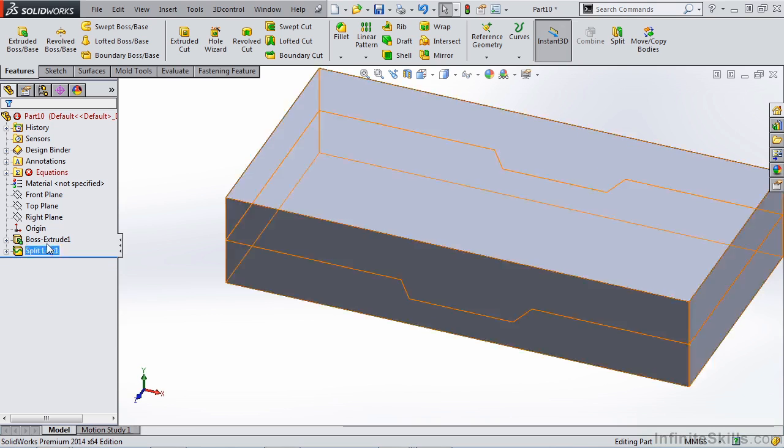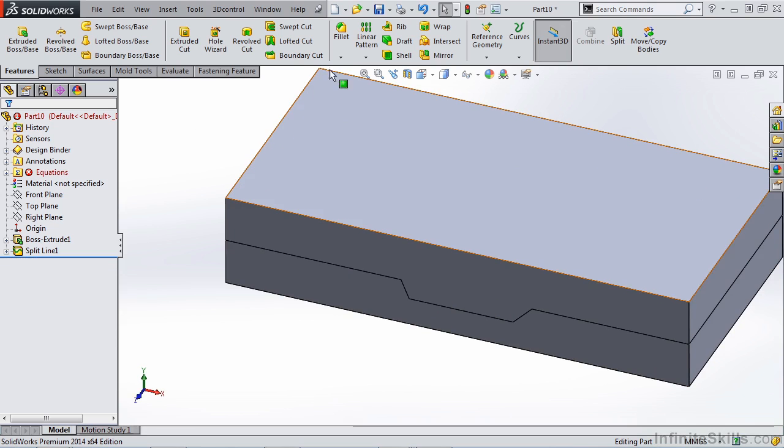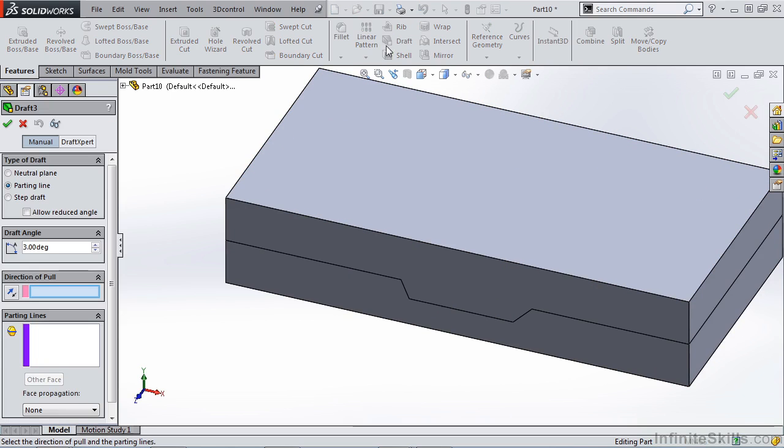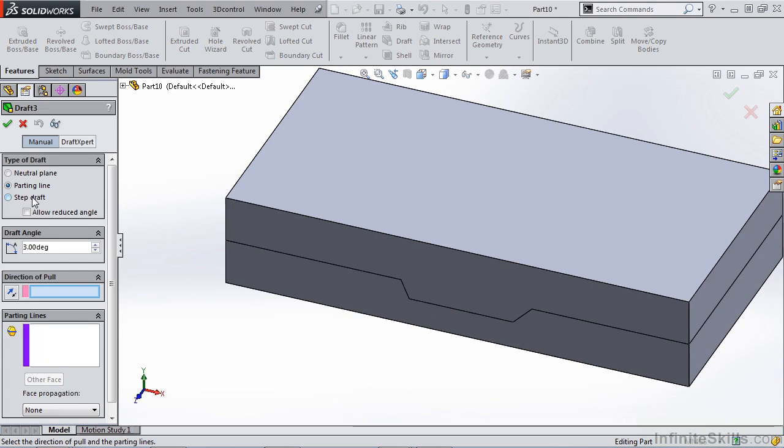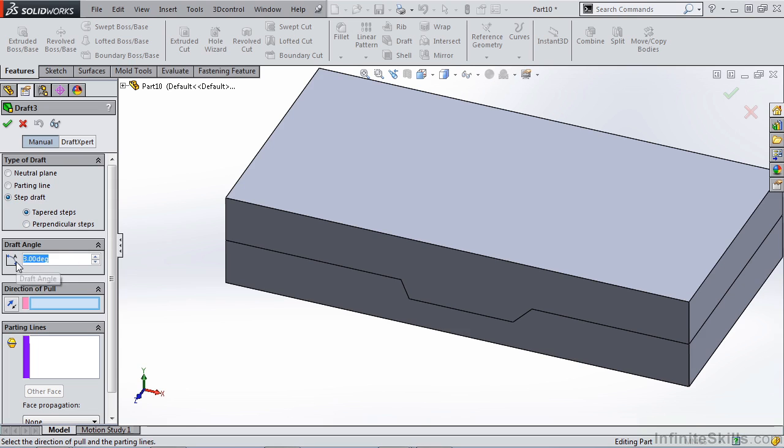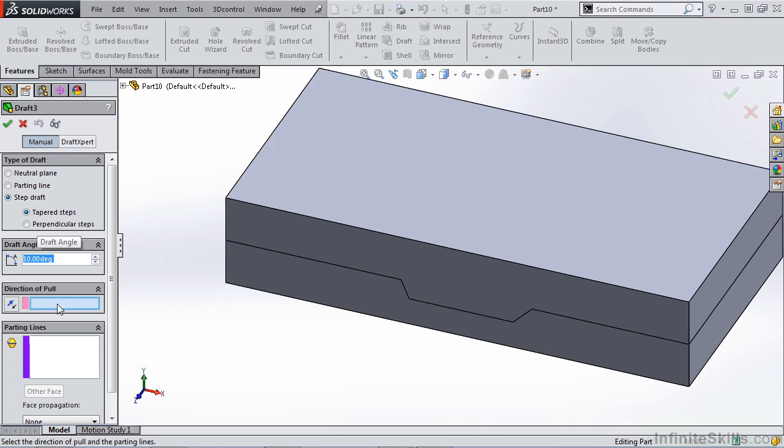So this is a good way to create draft on a part that maybe has a complicated edge on it. So let's delete this draft and let's take a look at the last option we have, creating a step draft. Once you select step draft, you have two different options, tapered and perpendicular. And we'll go over both of these individually. To better see these options, I'm going to create a larger draft angle. I'm going to go up to 10 degrees.